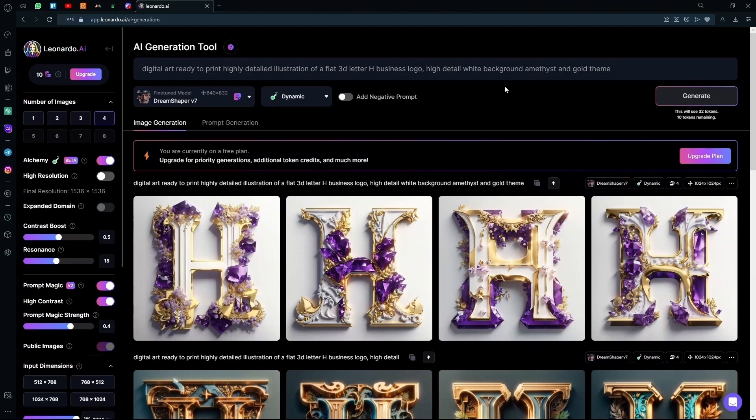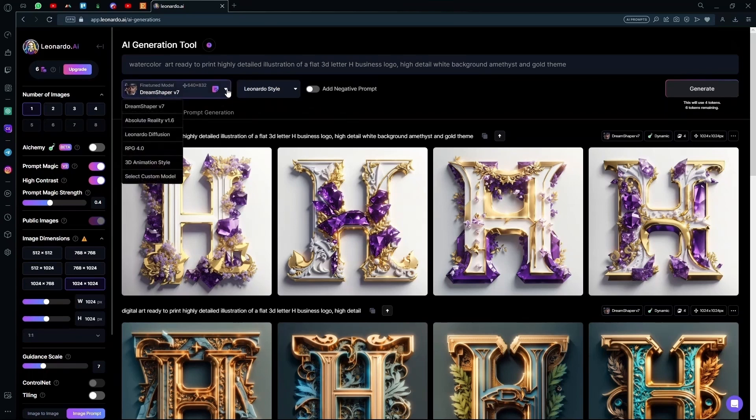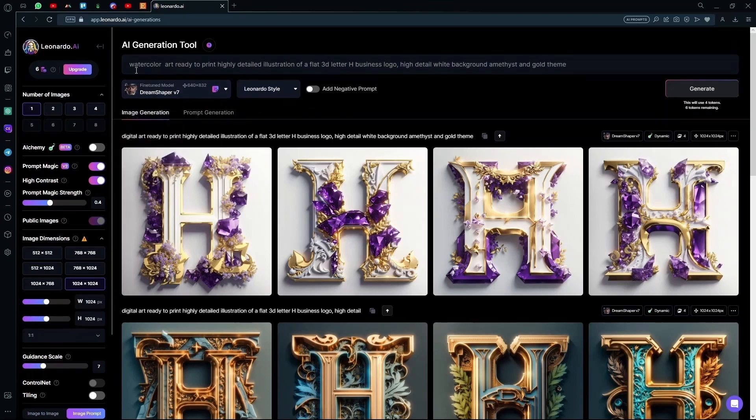Now these logos are a little better than the other ones, and you can just go ahead and pick anyone you like. Again, you can edit the prompt as you like, and you can generate the logos using different fine-tuned models or different styles.